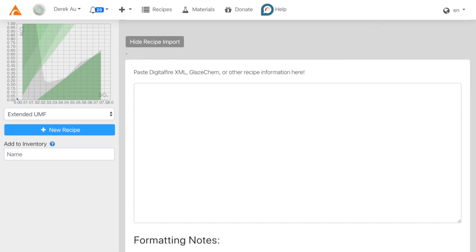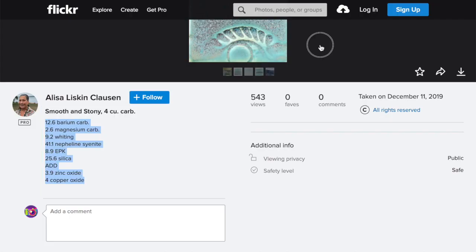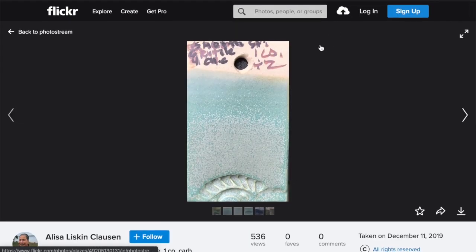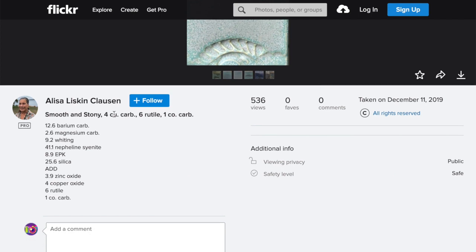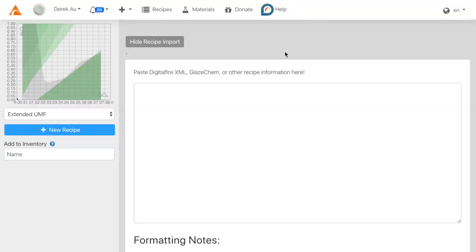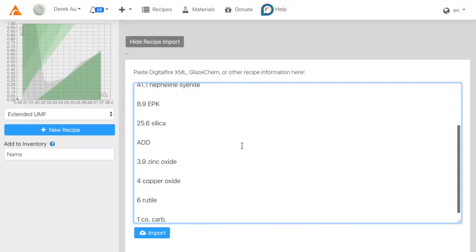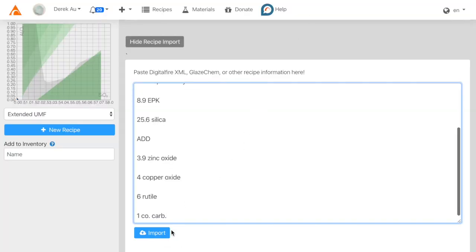Now for example, I found a really nice recipe on Flickr by Elisa Clausen. I'll just copy the text and paste it into the window. Finally, click Import.